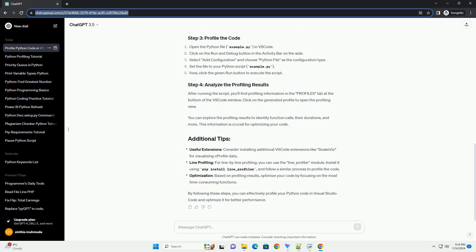Optimization: based on profiling results, optimize your code by focusing on the most time-consuming functions.